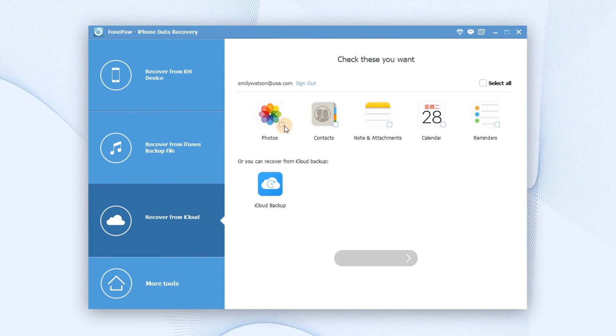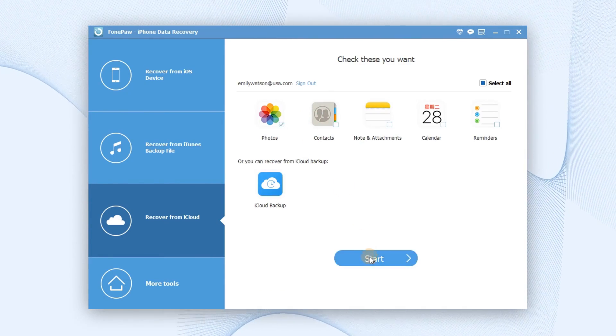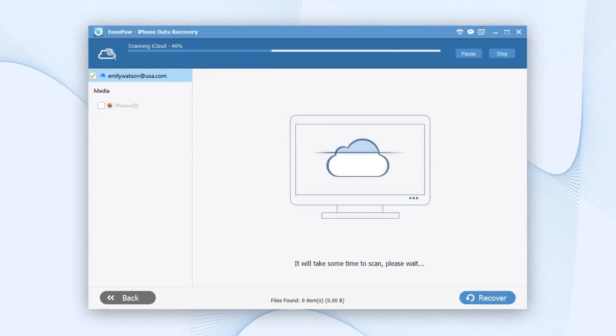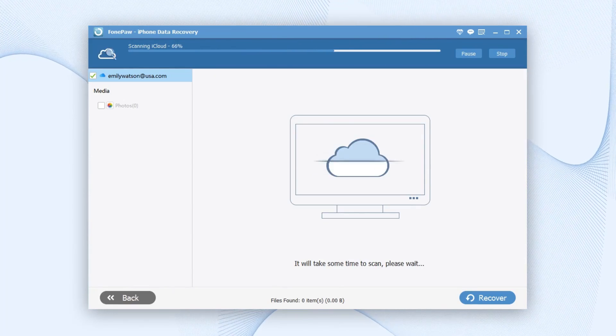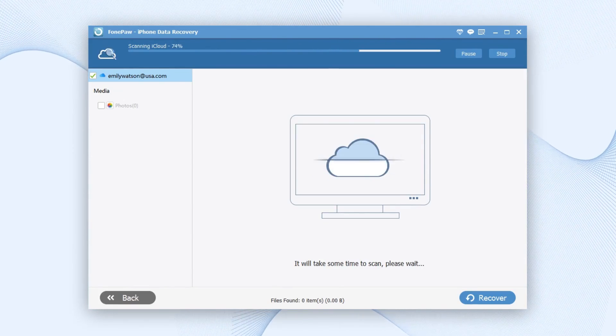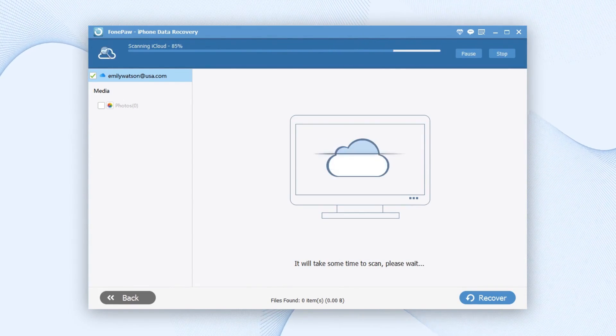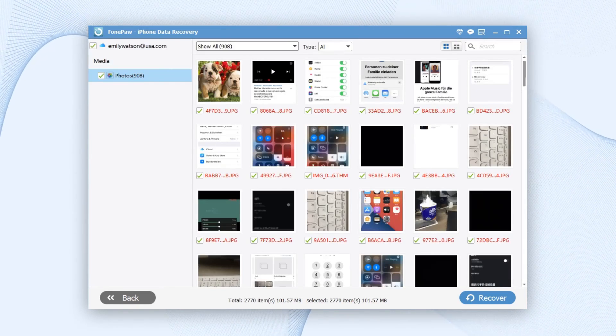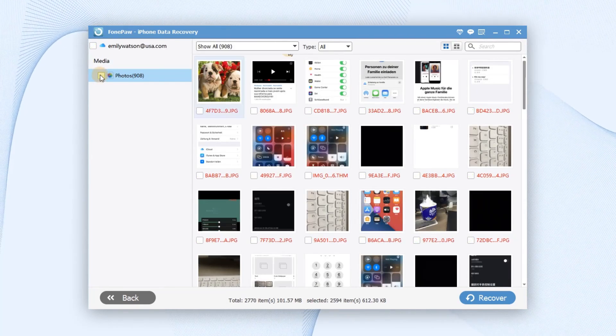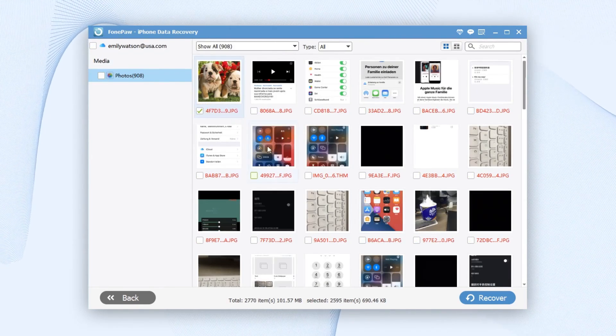You can choose to restore photos only from the iPhone backup. Now download photos from iCloud backup. PhonePaw will scan the data in the backup automatically. Finally, choose the photos and click the Recover.